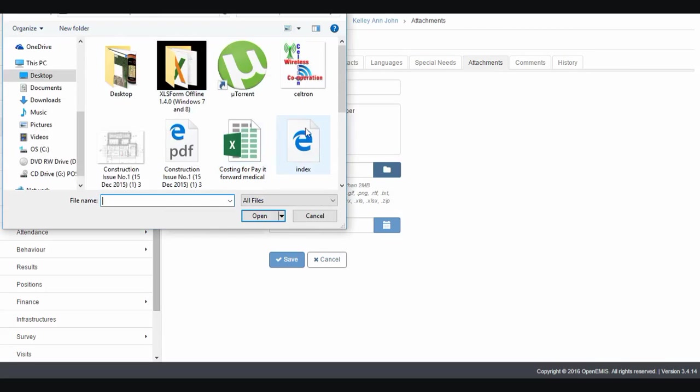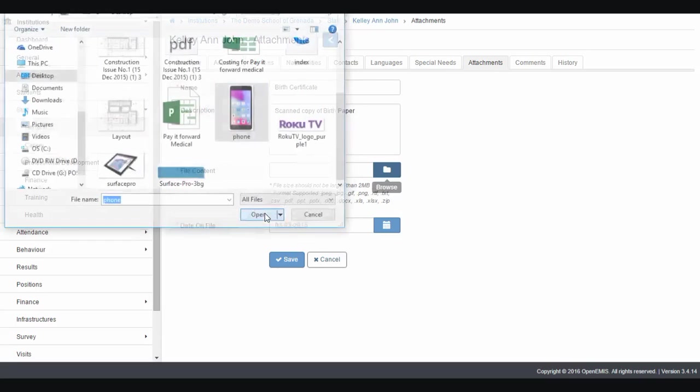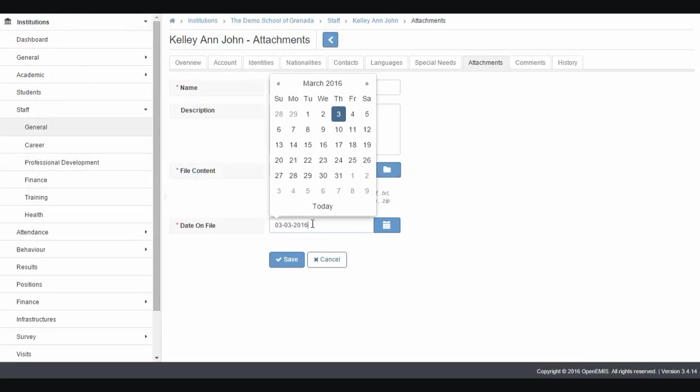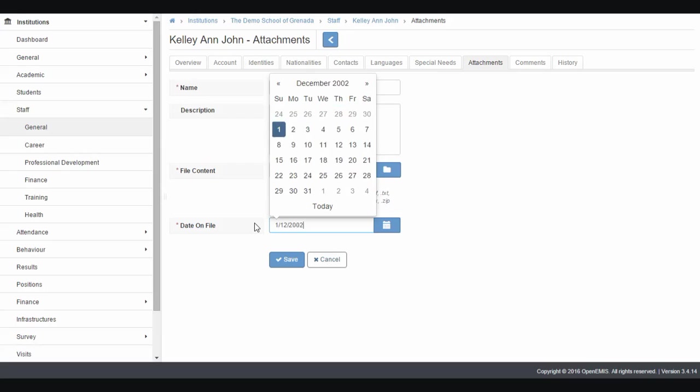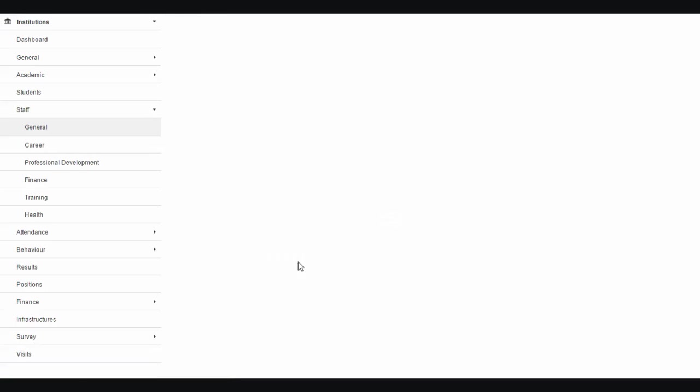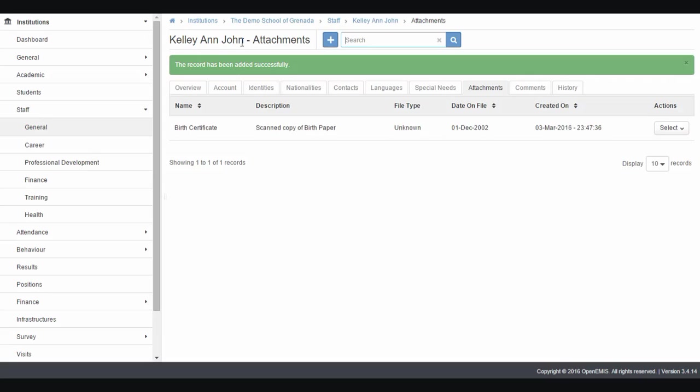We pick this from our desktop. Now this file has to be very small, two megabytes. I'll just take an image for now. The date on the file, the birth certificate may have been, let's say first of December 2002. So it's an old birth certificate, and we click save. That's a copy of the birth certificate saved here, and you can add many files on this specific feature. That's how to add data by editing for teachers.